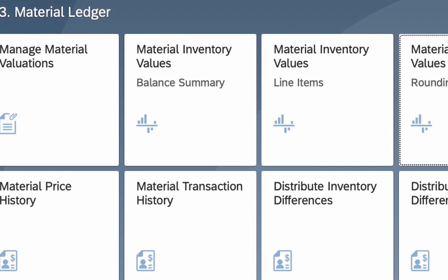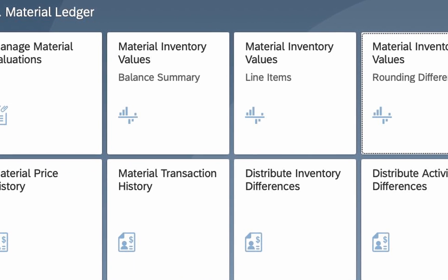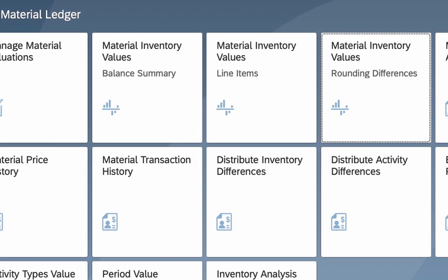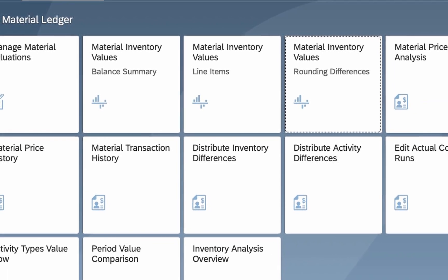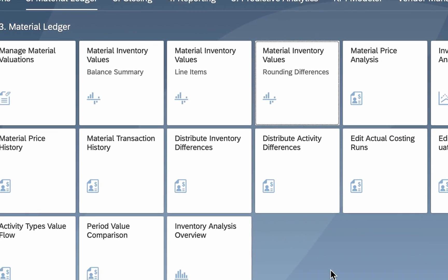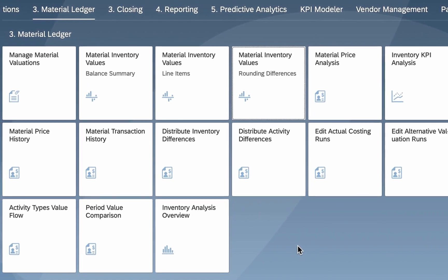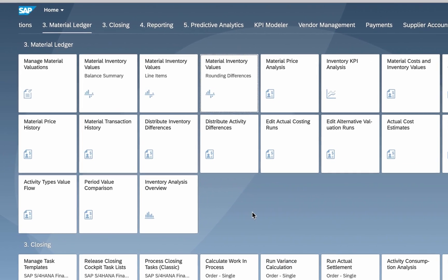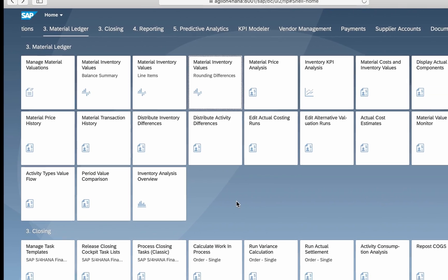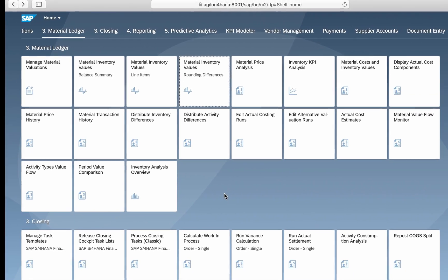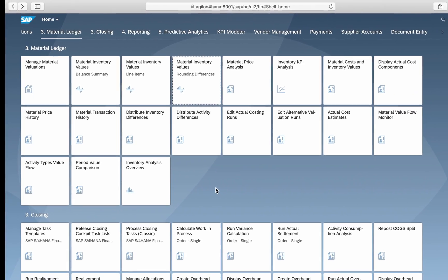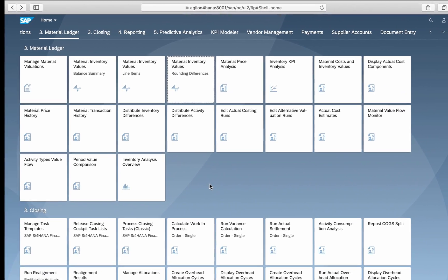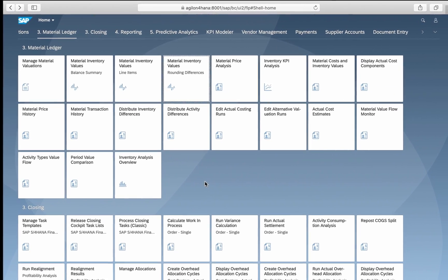In this video we are going to explore three dynamic apps available in S4HANA which provide new possibilities to analyze material values and quantities with the help of embedded analytics.